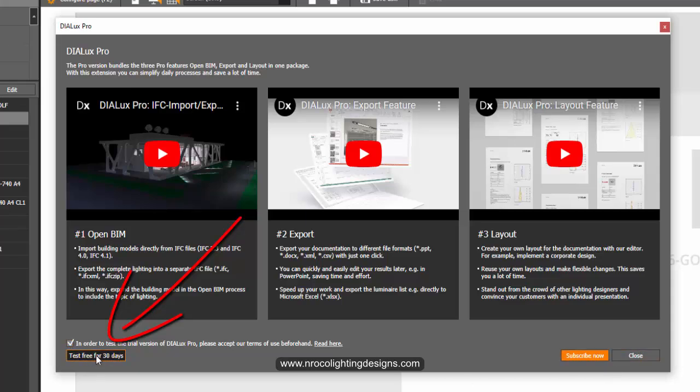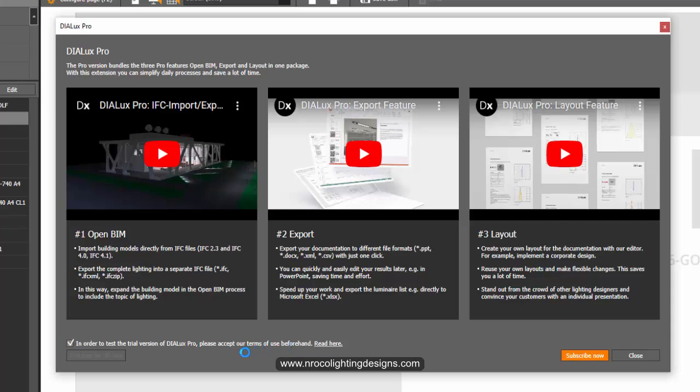I'll click subscribe now or test for 30 days. Let's see if I can import the IFC file. If I can import it, it means I now have access to Dialux Evo Pro for 30 days.